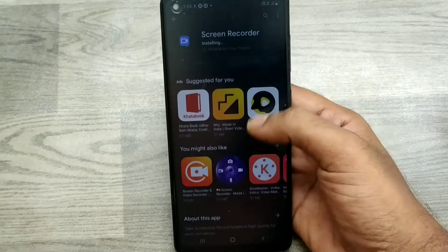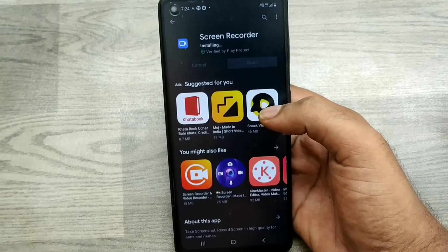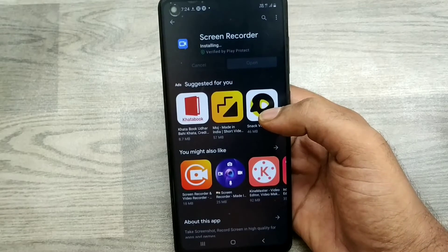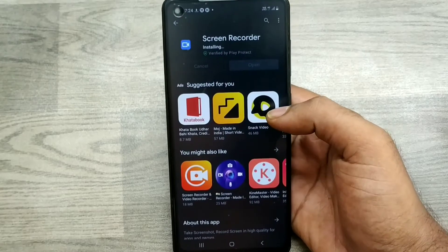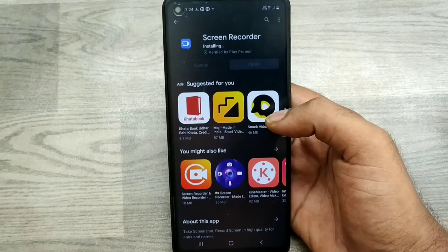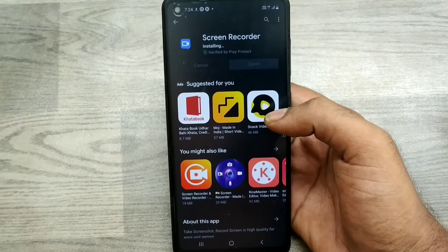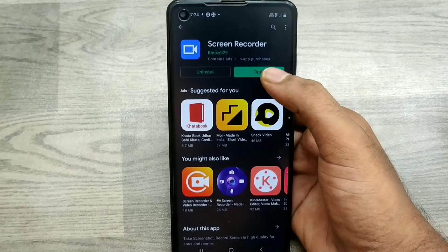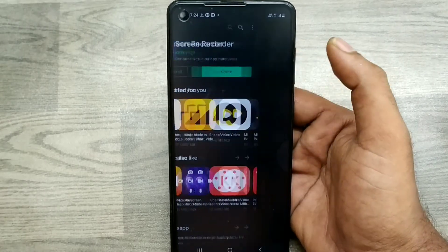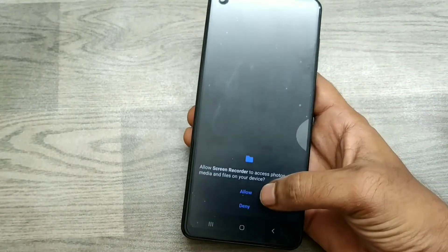Your screen recording application is downloaded now, and the installation process is going on. Once finished, just open it and click Allow.